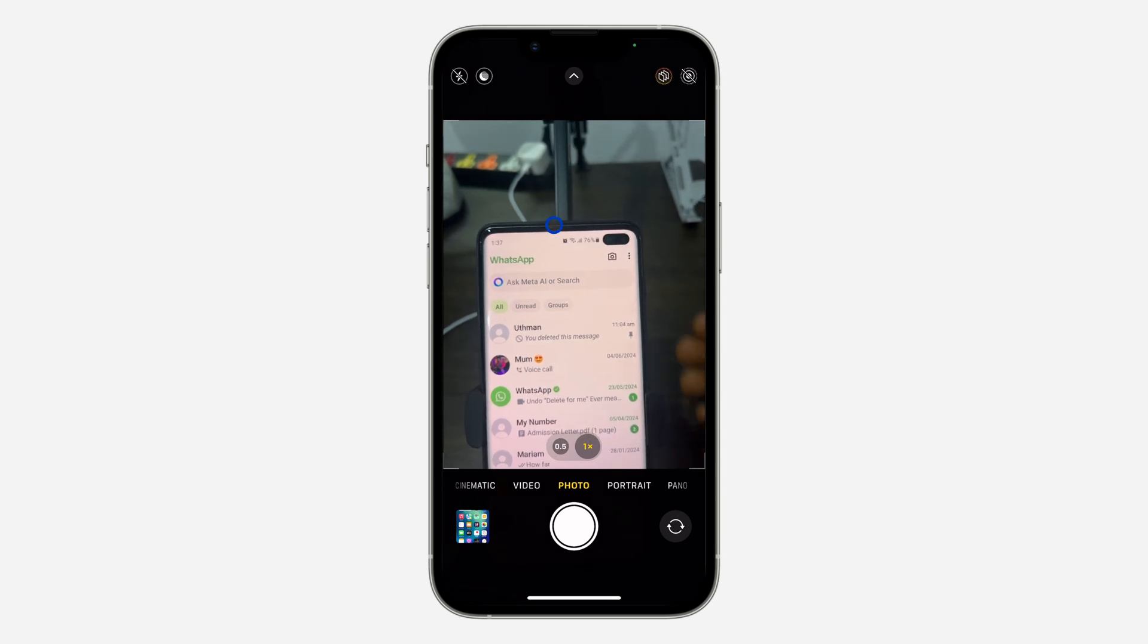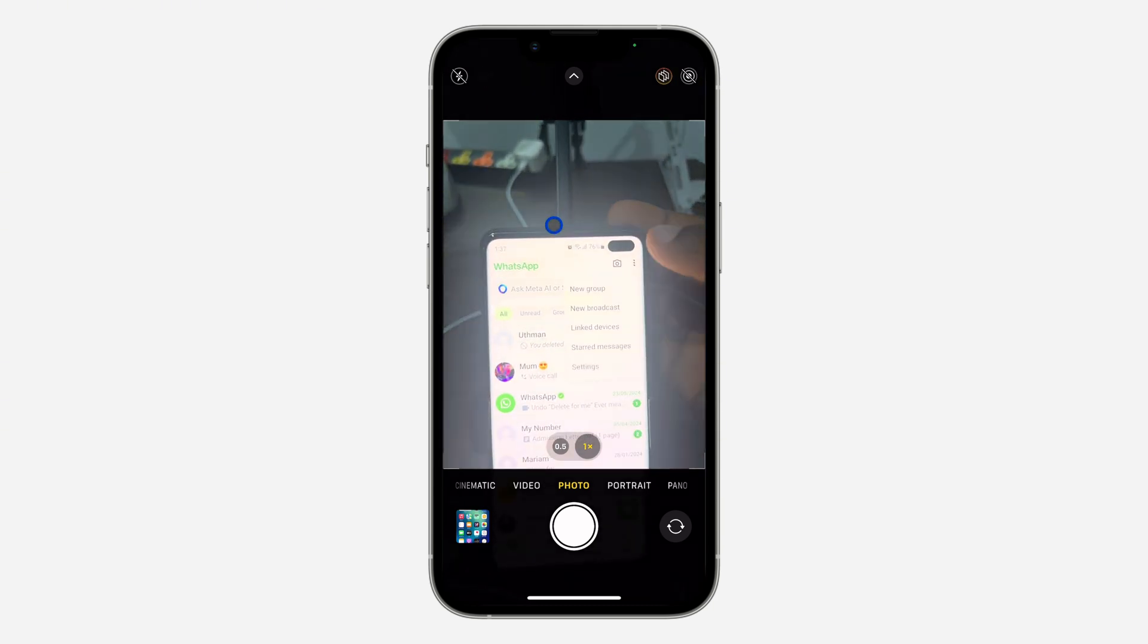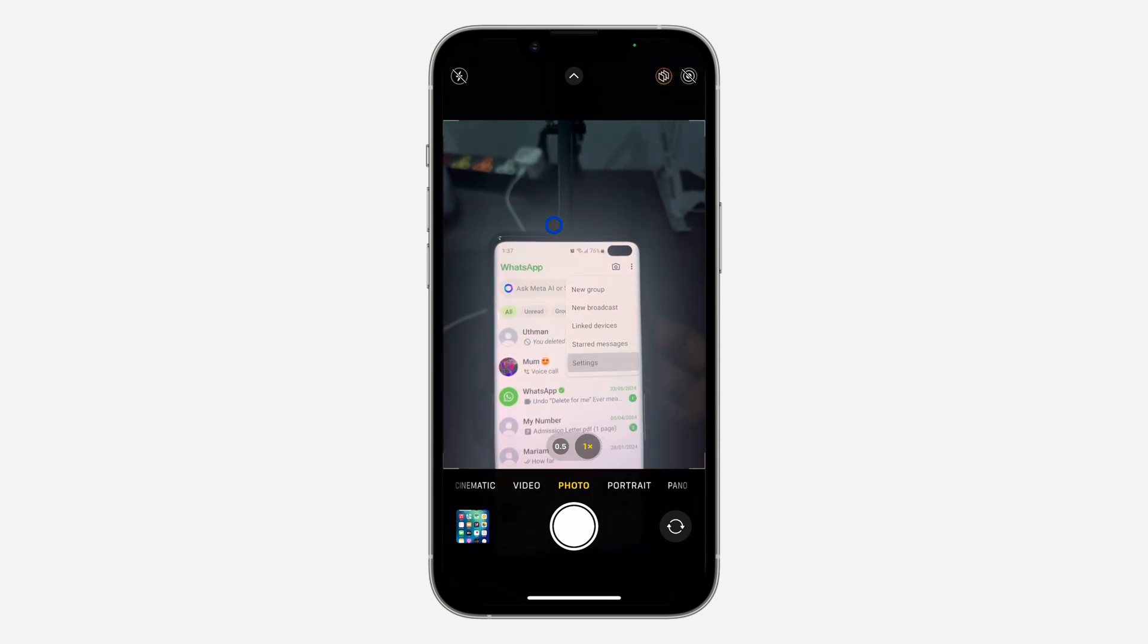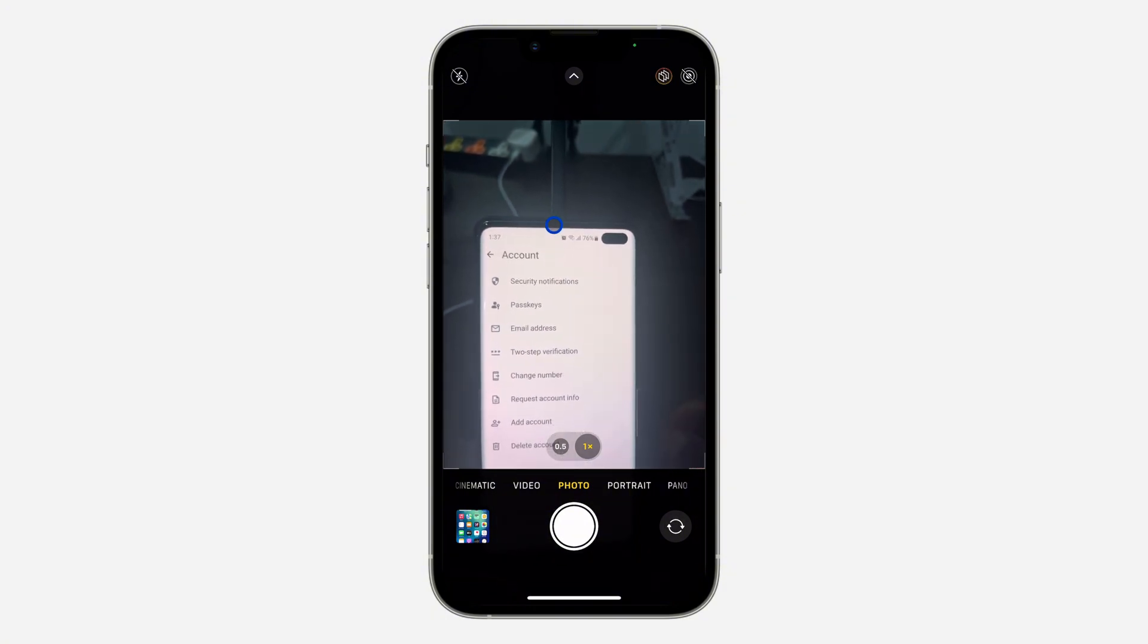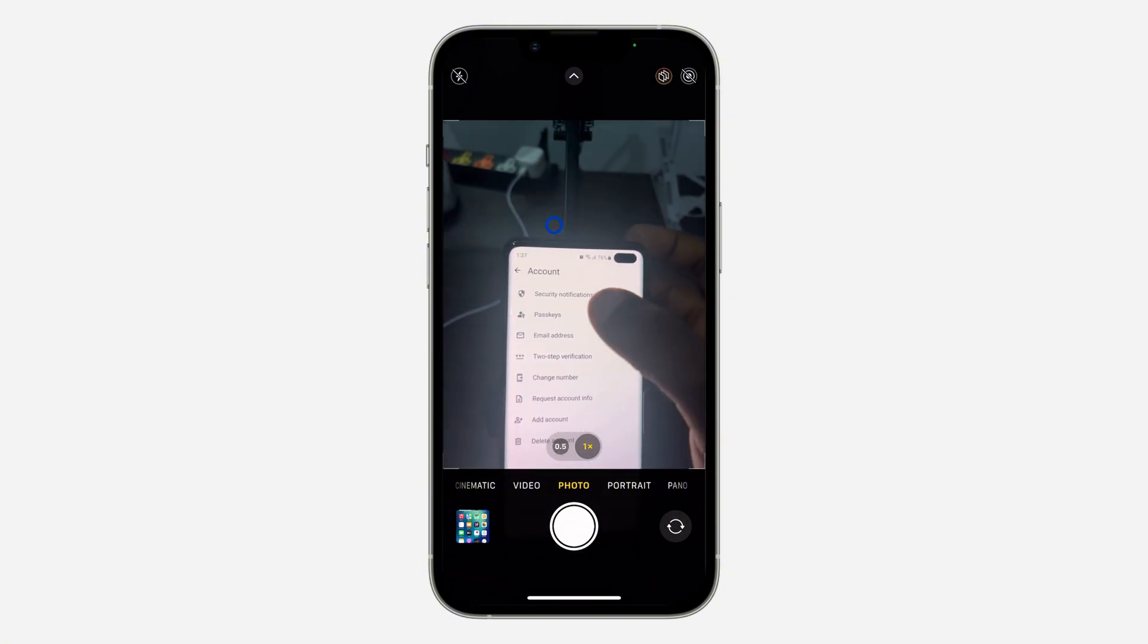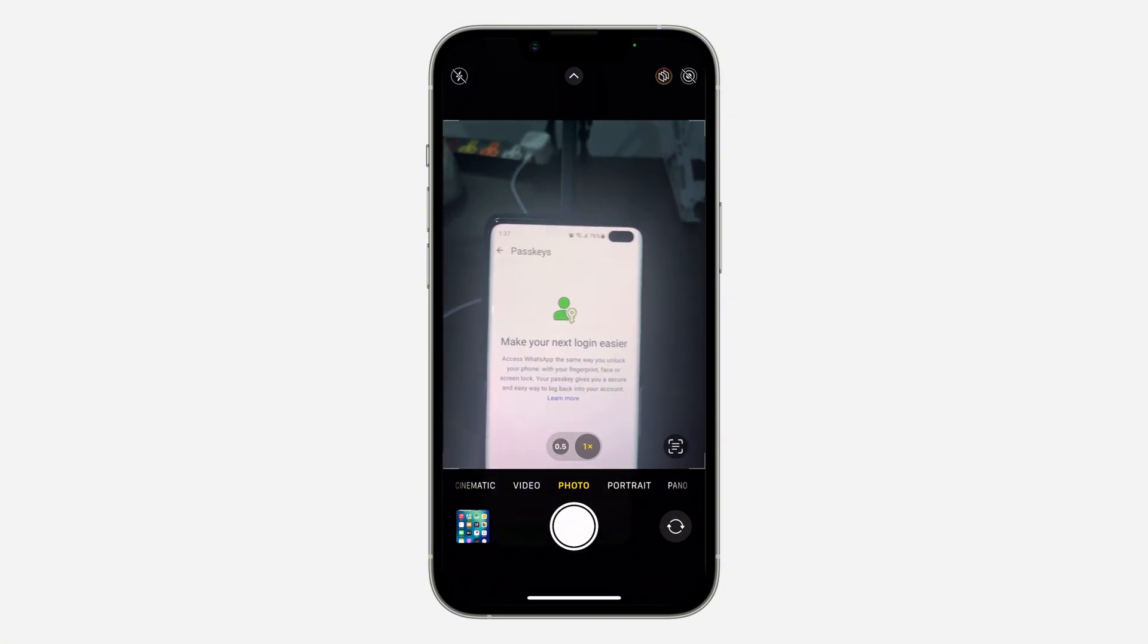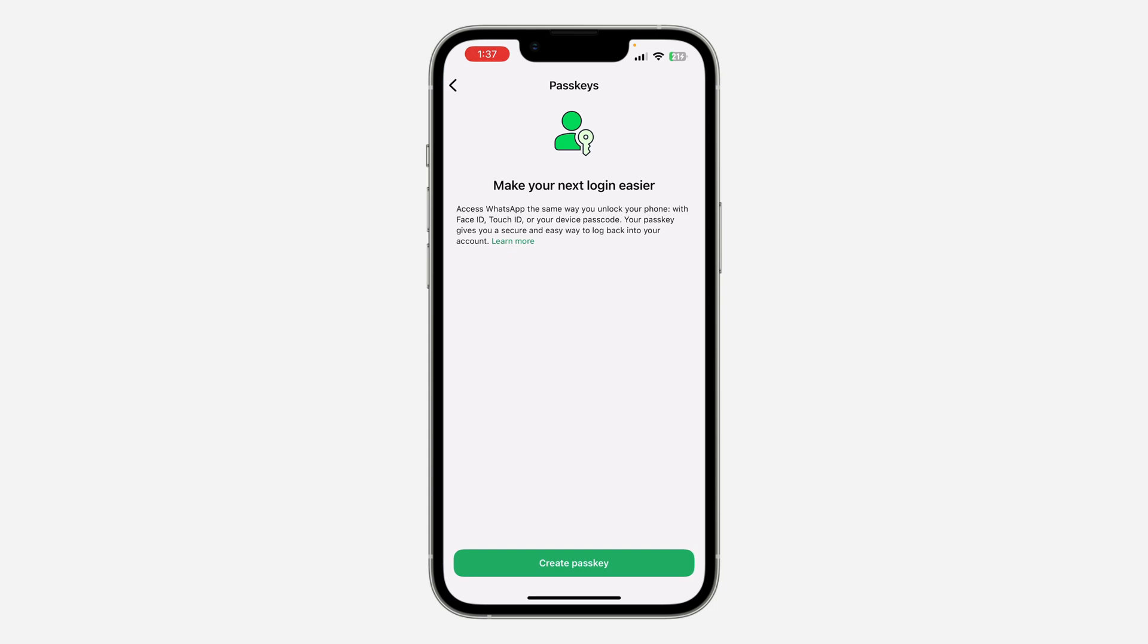click on these three dots at the top right corner. After that, click on Settings and you need to click on Account. Once you click on Account, click on Passkey right here. So now you need to click